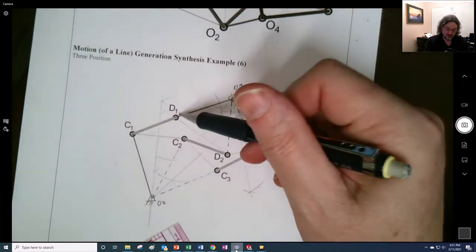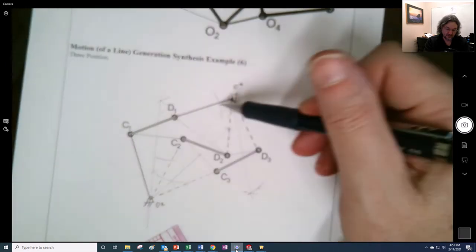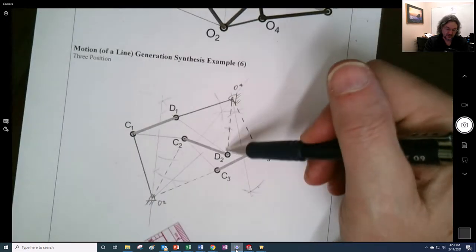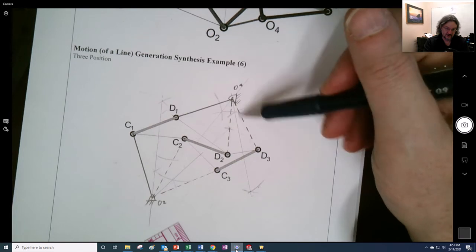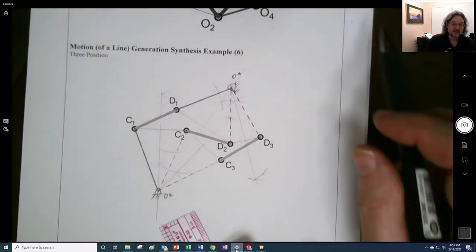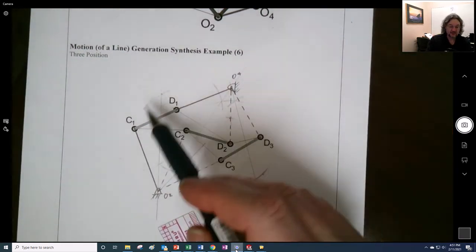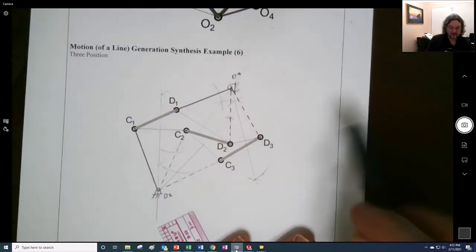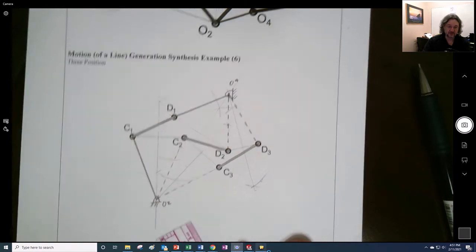Okay. So, here is the first position of link four. Here's the second position of link four. And here's the third position of link four. So, you can see that we've been able to move this thing between those three.